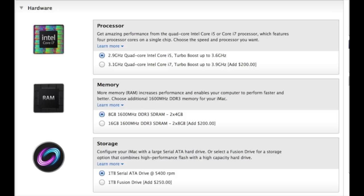Unfortunately, the 21.5-inch does not have user-accessible RAM slots. Only the 27-inch model does that. So if you want to upgrade your RAM, you're going to have to do it through Apple.